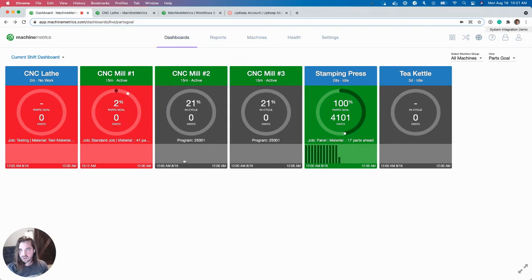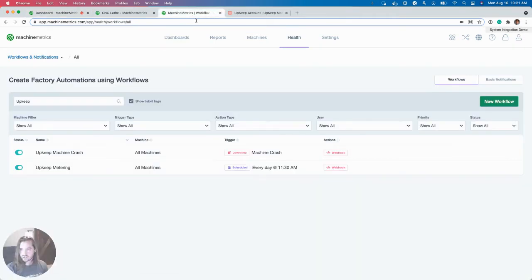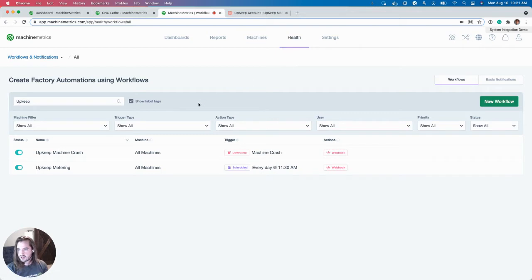So let's go ahead and get started with how I have these integrations set up. In Machine Metrics, go over to the Workflows page. It's the health workflows and notifications. And you can see I have two set up here.